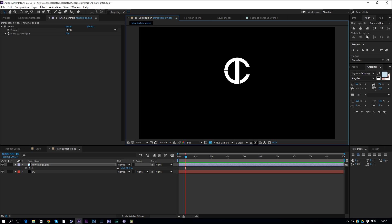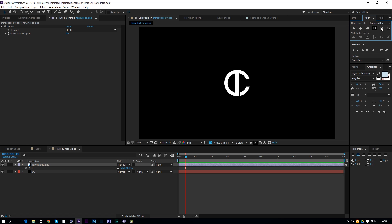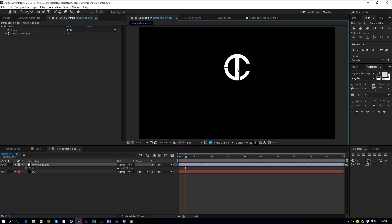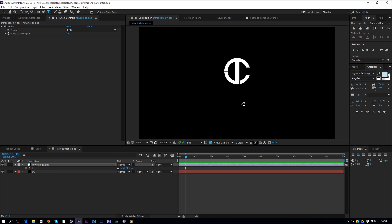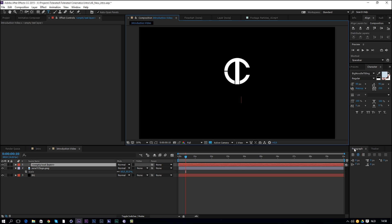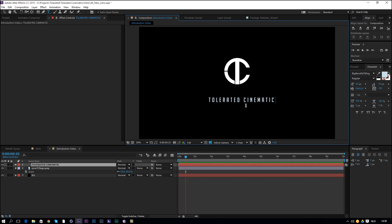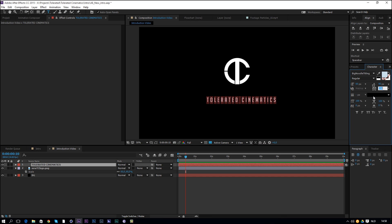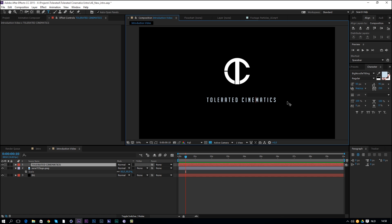Pick the selection tool, move the logo up while holding Shift, then center it using the Align panel. If you don't see it, go to Window > Align. Click horizontal center alignment and vertical center alignment to center the logo perfectly. Then add some text using the text tool — set paragraph mode to center and type your name. I'll enter 'Tolerated Cinematics' and change the tracking value to 250 for a cinematic spread.